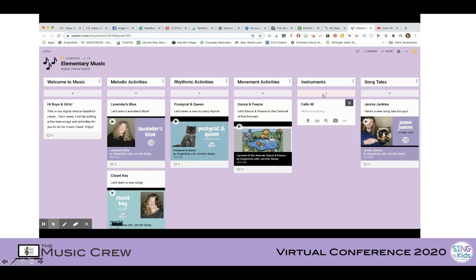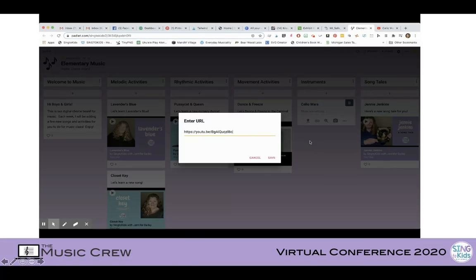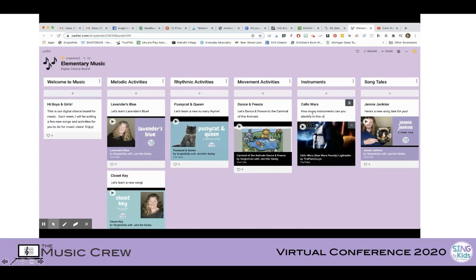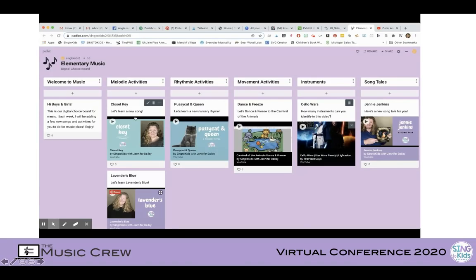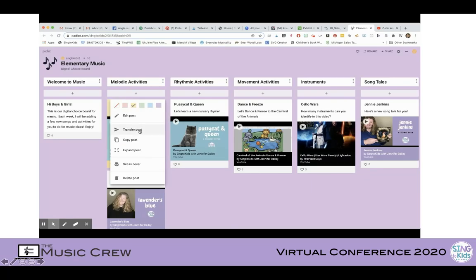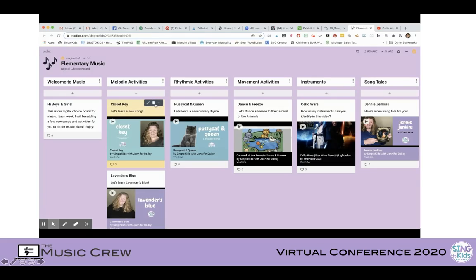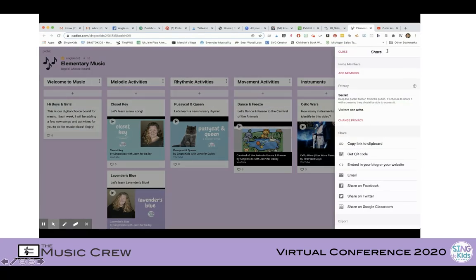Now you can see we have something here for each one of these topics: melodic activities, rhythmic activities, movement activities, instruments, and song tales. I typically have three to four things on each topic over the course of a few weeks. If I wanted to change the order, I can just click and move that up. I can highlight something, transfer a post, copy it, set it as a cover, or delete things. I tend to delete songs when we're done using them so it doesn't get too clogged up, and it stays easy for students to find and access things.